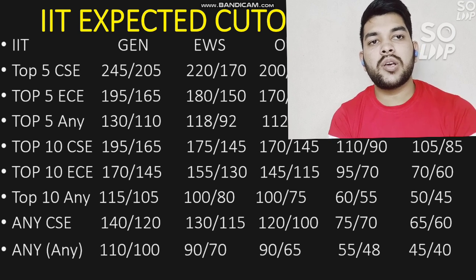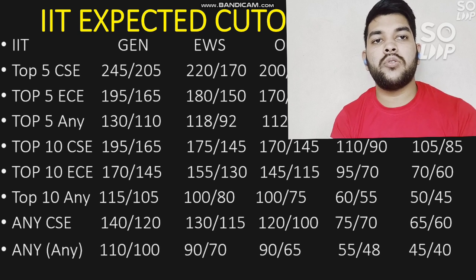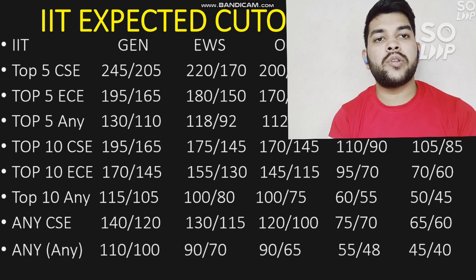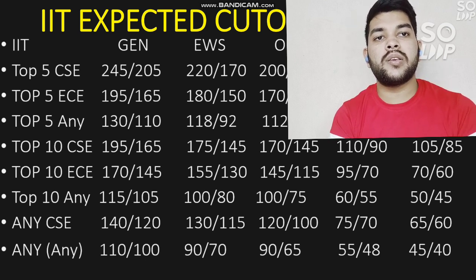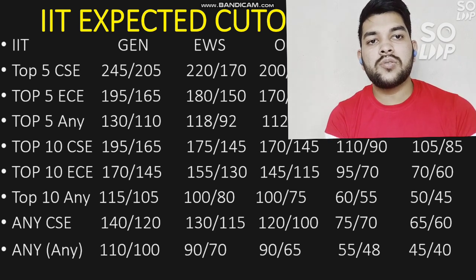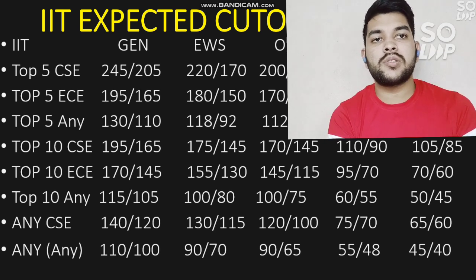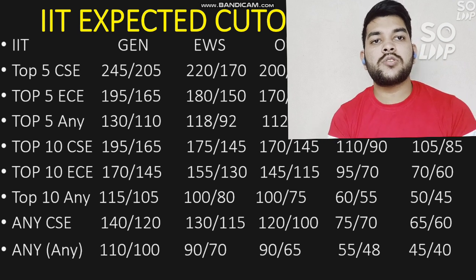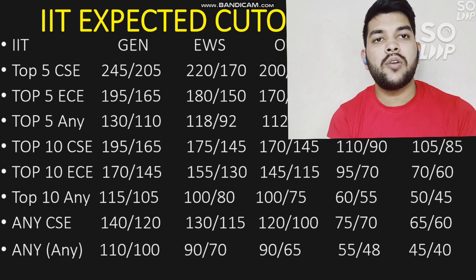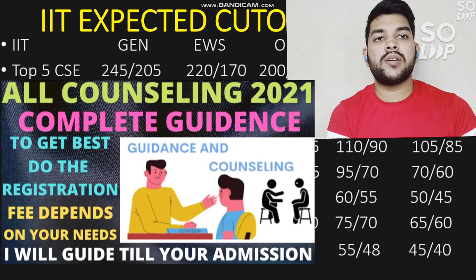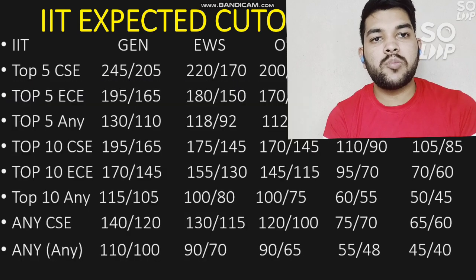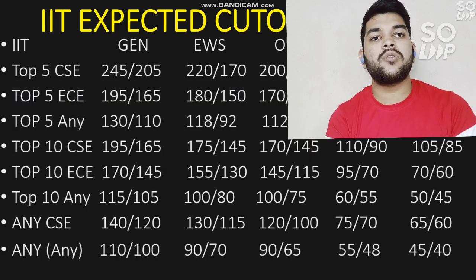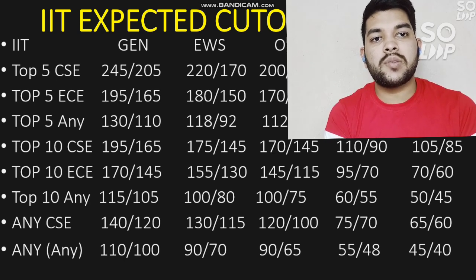If you need guidance, contact me so I can help you decide whether to go with a top IIT with any branch, or a lower IIT with CSC or EC branches. Once you contact me I will guide you through every counseling round — which college to join, which branch to take. Contact me through Instagram or WhatsApp in the description box. Registration is required for counseling guidance. Thanks for watching, please subscribe to this channel.